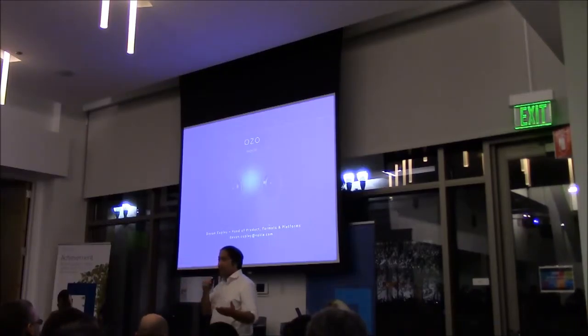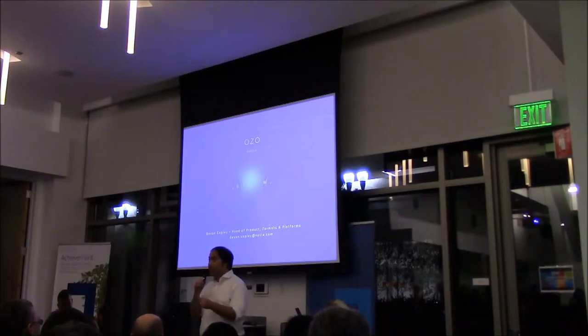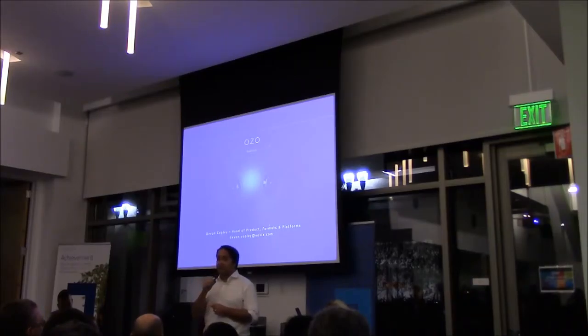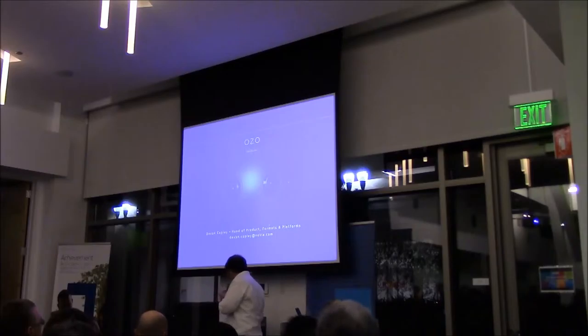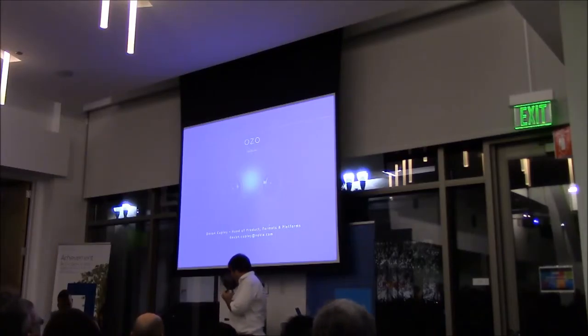My name is David Kohli, I'm the Head of Product for Formats and Platforms group in Nokia Technologies. And before I talk about the OZO, which is our virtual reality camera.